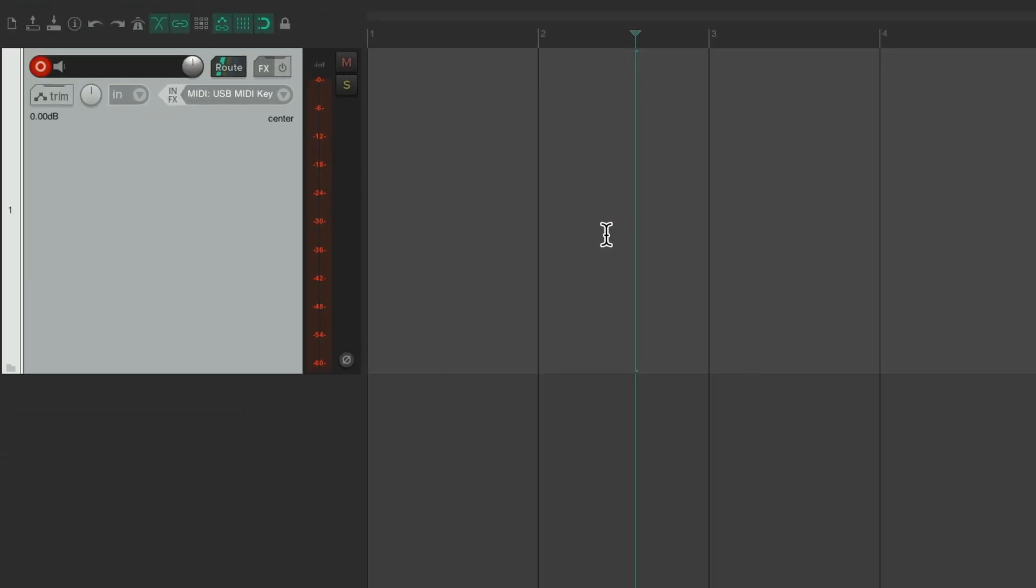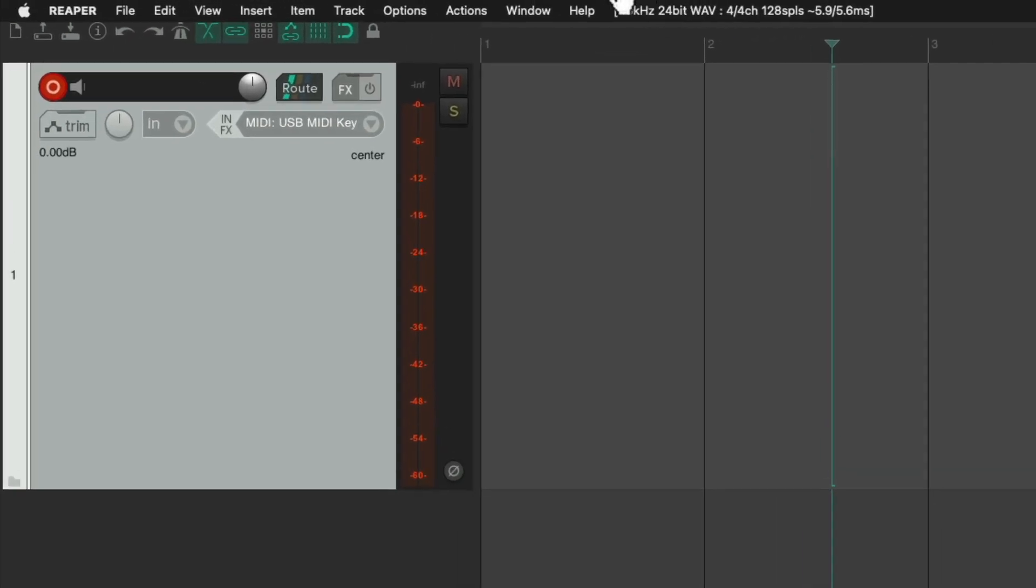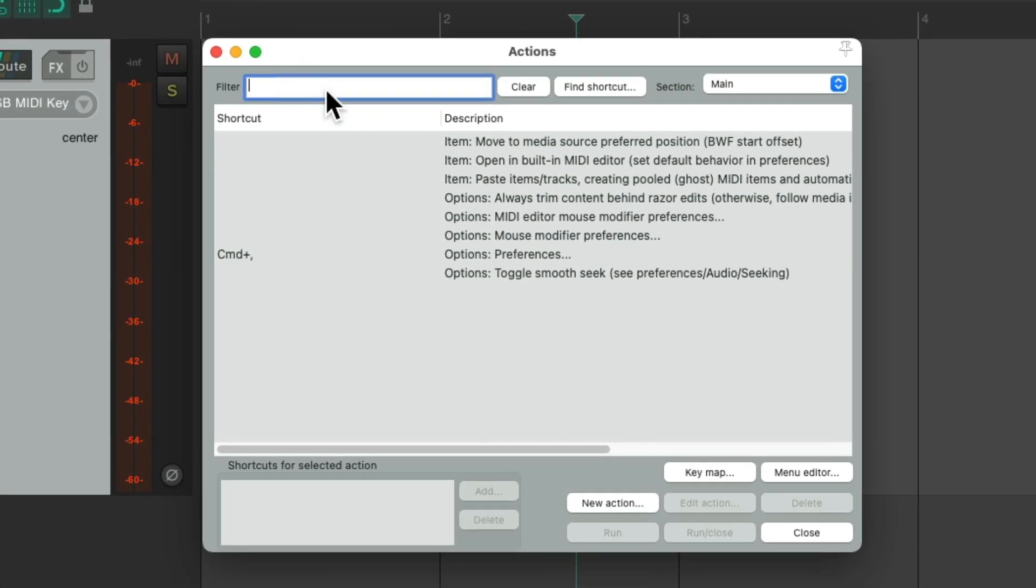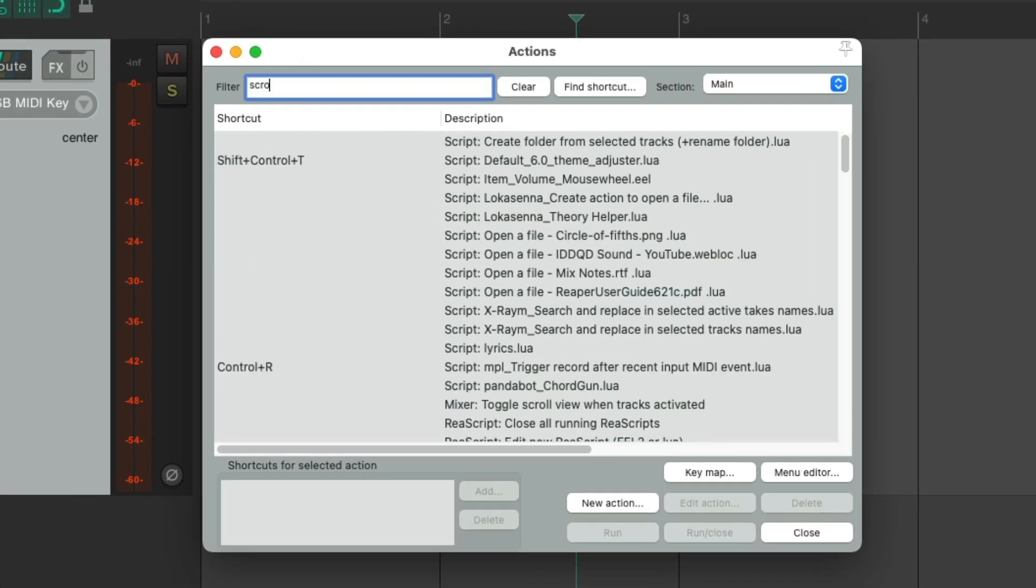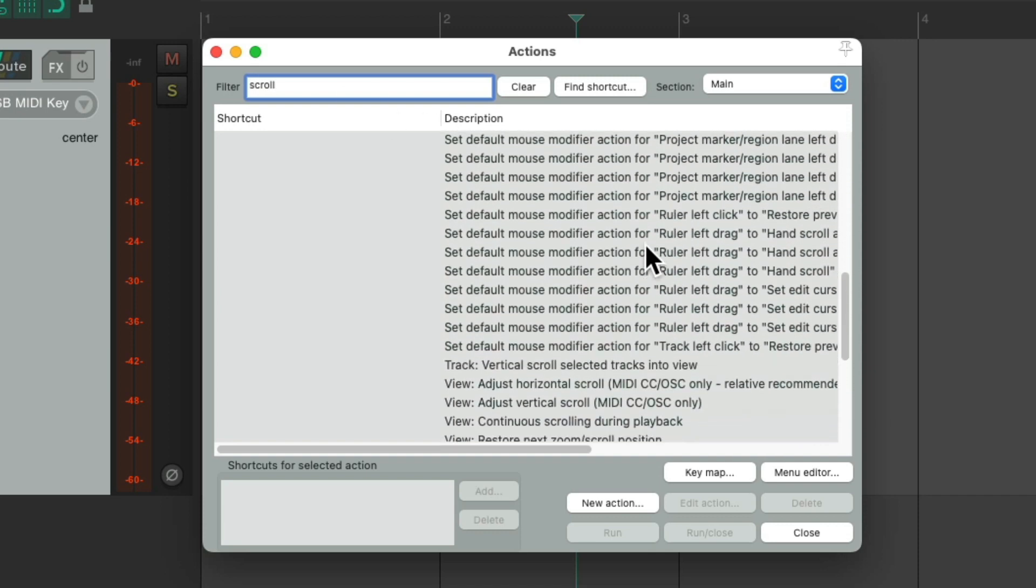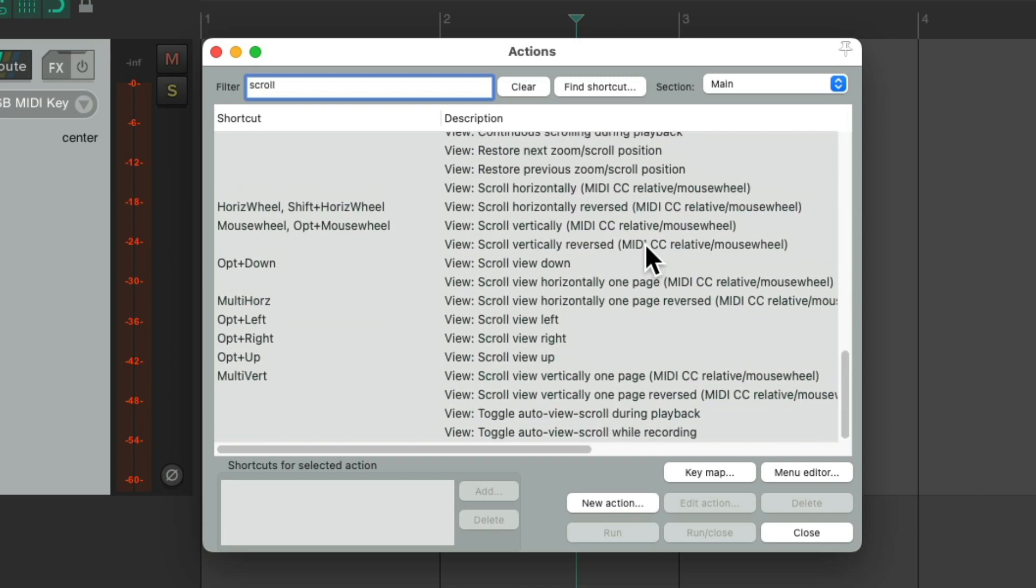Now there's something else I want to show you in the actions menu, and it's based on getting around our projects. If we go to the actions menu, show action lists. If we type in scroll and go down to the bottom, we can see other scrolling actions for scrolling in Reaper.